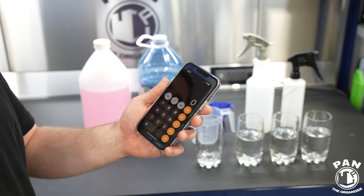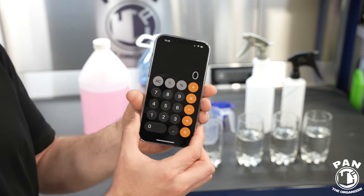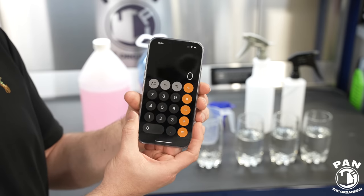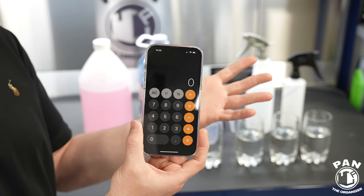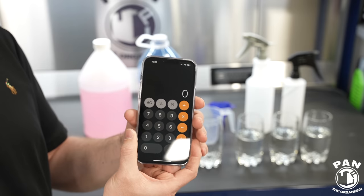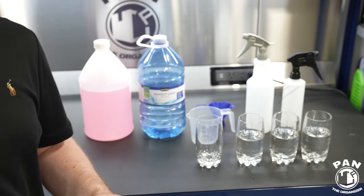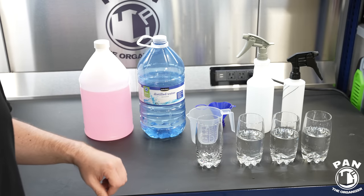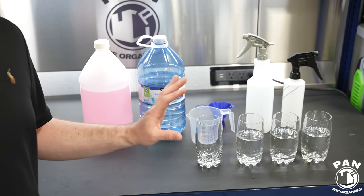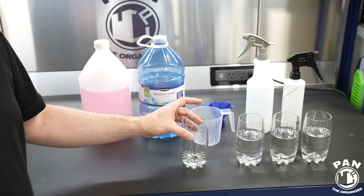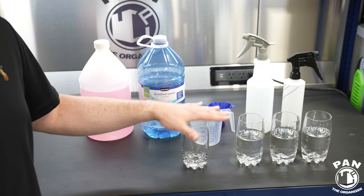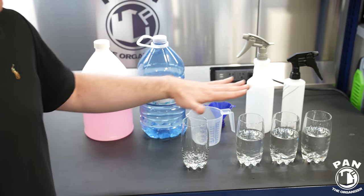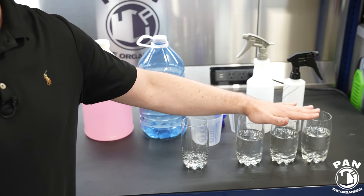First, pull out your phone and a calculator. I'm going to show you how to do this with a more scientific approach while keeping it simple. We're going to do a 1 to 3 dilution ratio, which means one part of product for three equal parts of water. When you're doing a 1 to 3 ratio, you have one part of your product — the solute — and three equal parts of the solvent, which is water. This is a 1 to 3 dilution ratio.